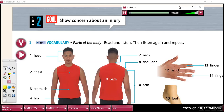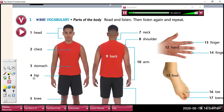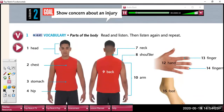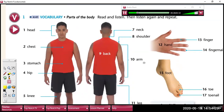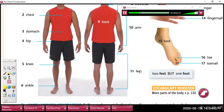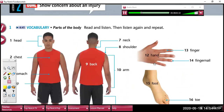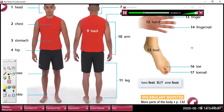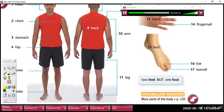Read and listen. 1. Head. 2. Chest. 3. Stomach. 4. Hip. 5. Knee. 6. Ankle. 7. Neck. 8. Shoulder. 9. Back. 10. Arm. 11. Leg. 12. Hand. 13. Finger. 14. Fingernail. 15. Foot. 16. Toe. 17. Toenail. Two feet, one foot.